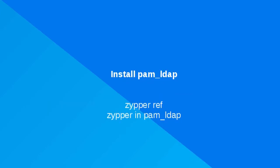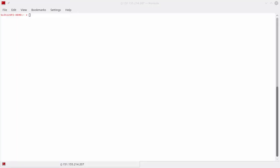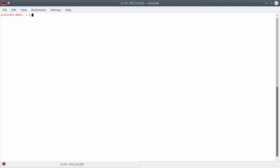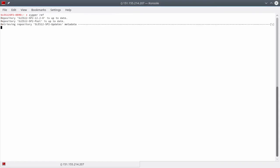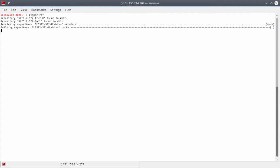Install the pam_ldap package using the Zypper utility. First, refresh the repositories by running zypper ref. Then, install pam_ldap using zypper in pam_ldap.